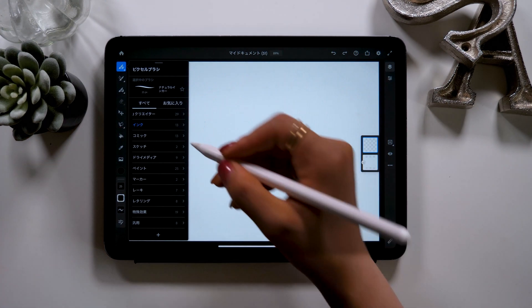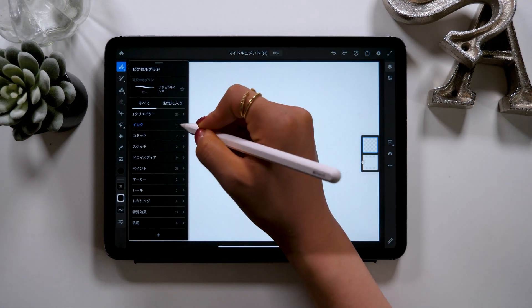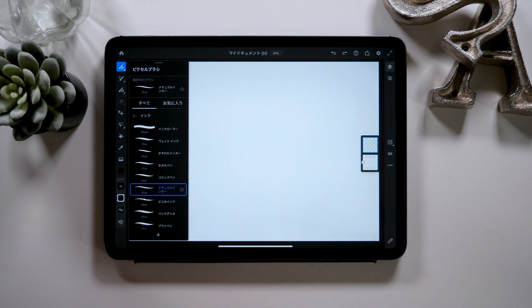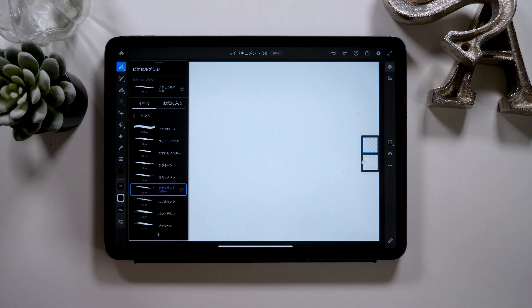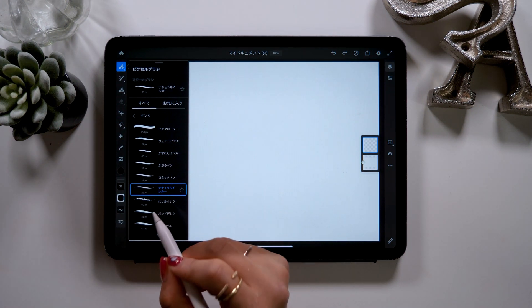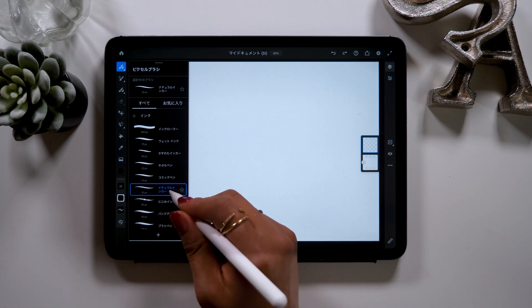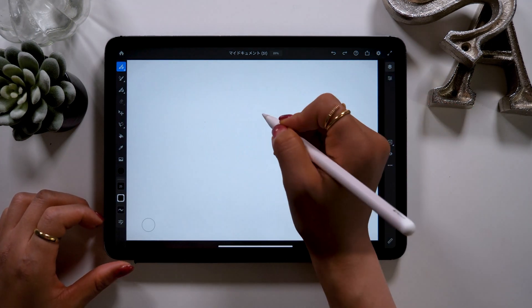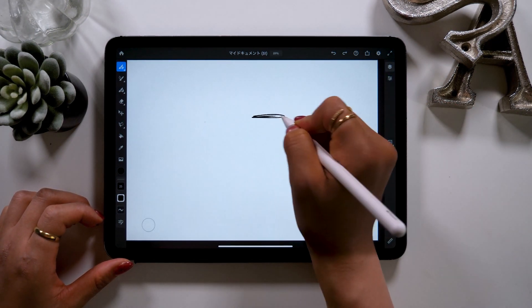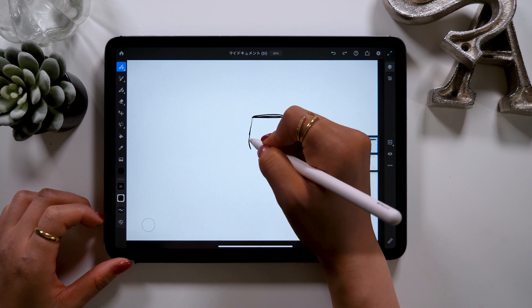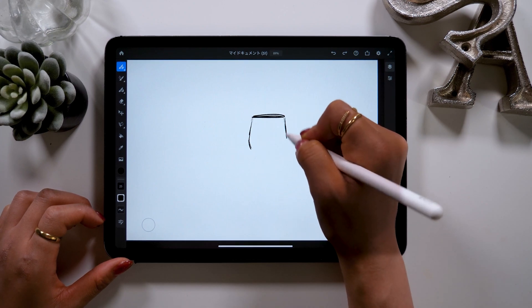When you change it to dark mode, the surrounding toolbars turn to black, and the canvas turns out so it's easier to draw. Today, I'm going to draw an illustration of a wine glass and show you some new features on Adobe Fresco. First, inside the brushes, choose Natural Inker from Inkbox, and we're going to use this to draw the outline of the wine glass.